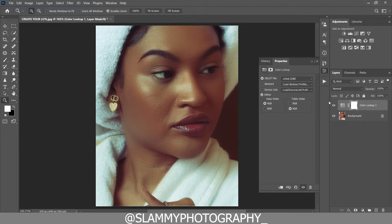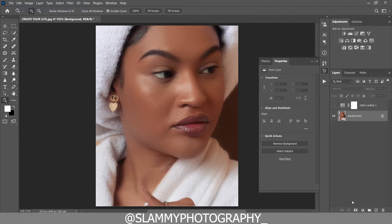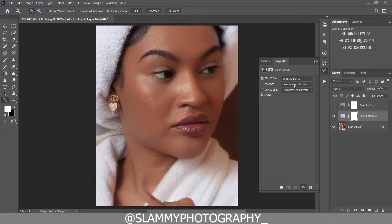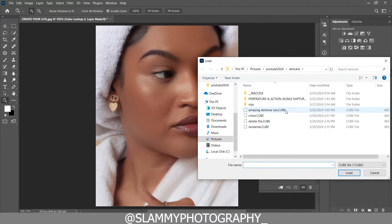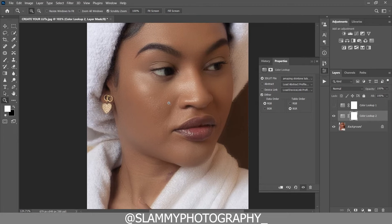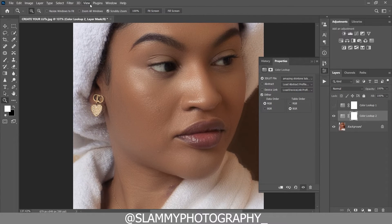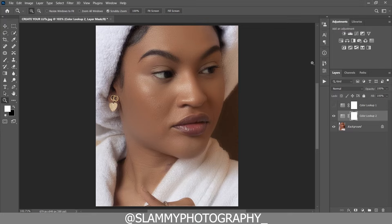Creating the LUT itself is not the issue — color grading your image is the real skill. You have to learn how to color grade, how to do skin tone correction, before you go on to create the LUT. I have free LUTs on my website — link is in the description — you can download those LUTs and apply them to your image to get beautiful skin tone. There's one called the 'Amazing Skin Tone LUT' — if you load it, you'll see this beautiful effect on your image.